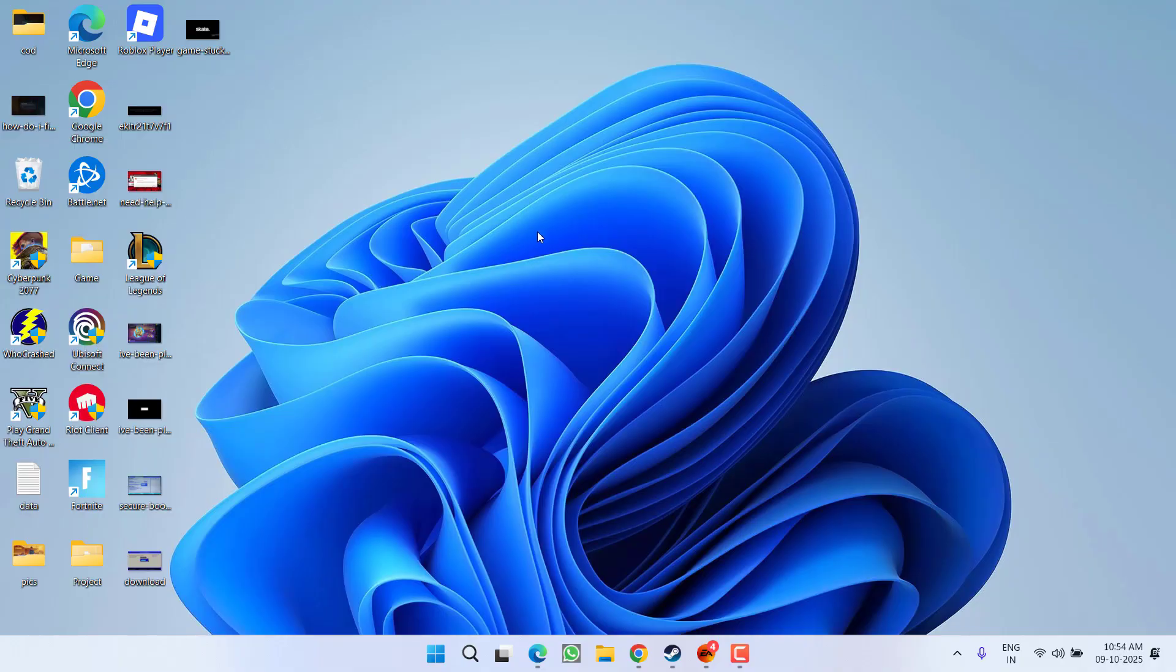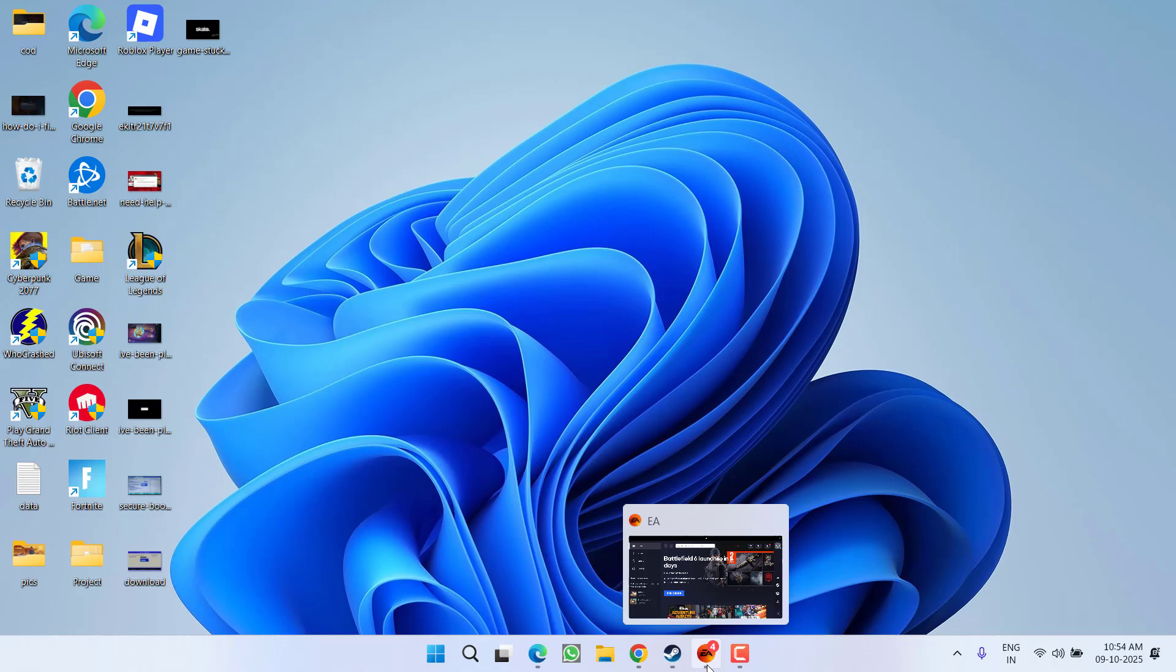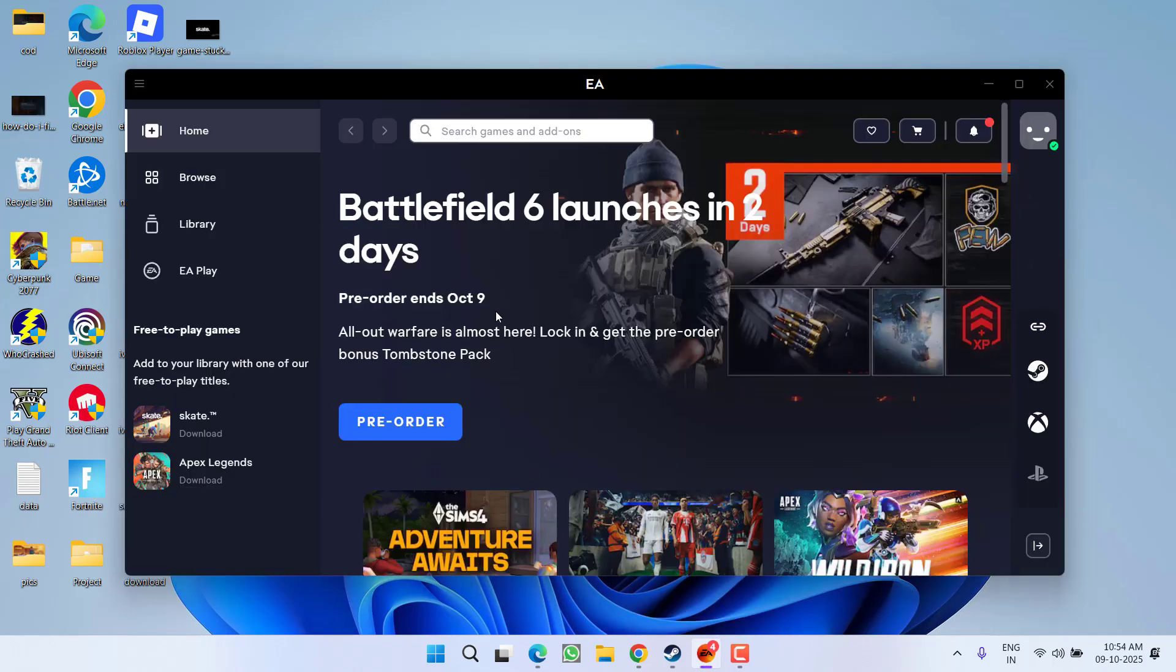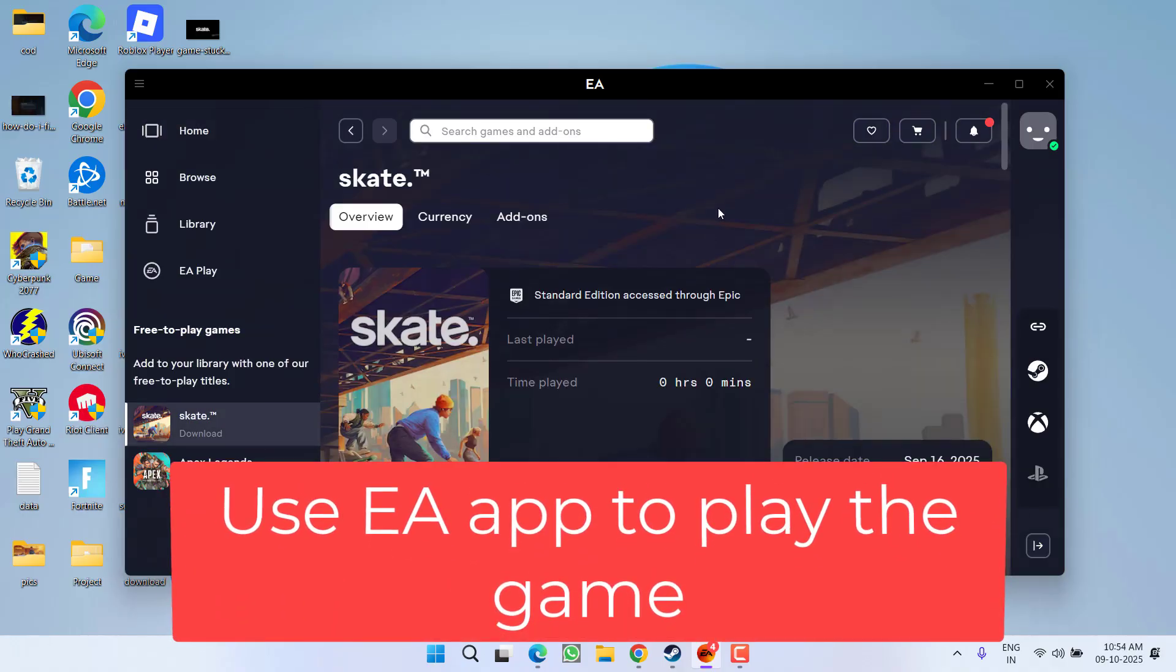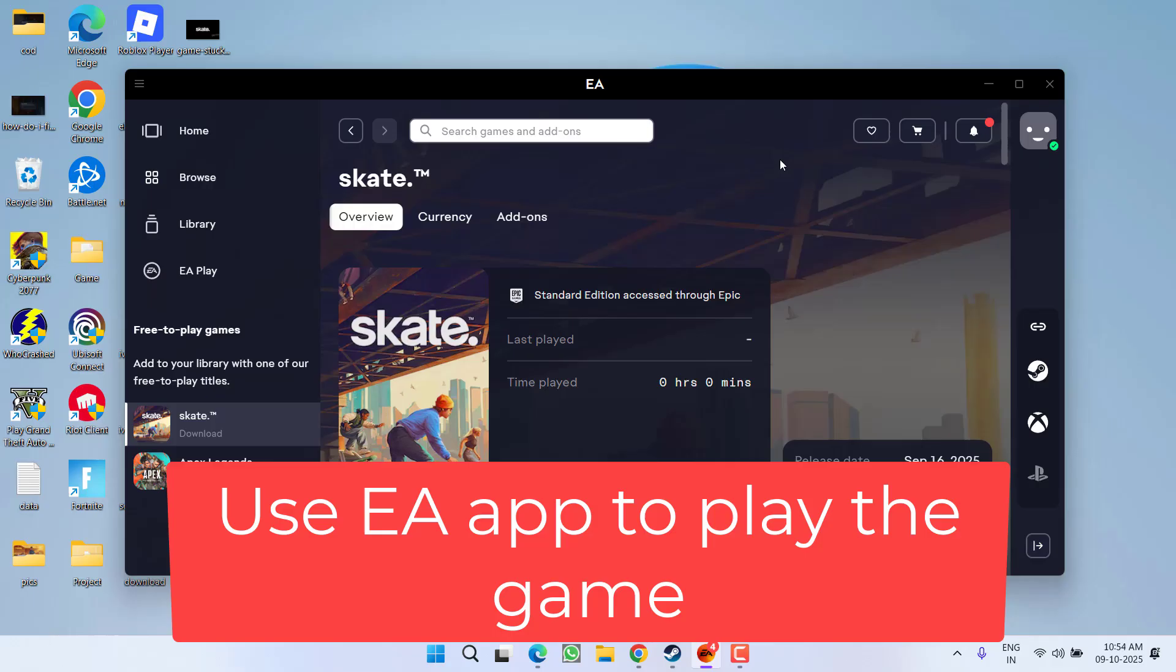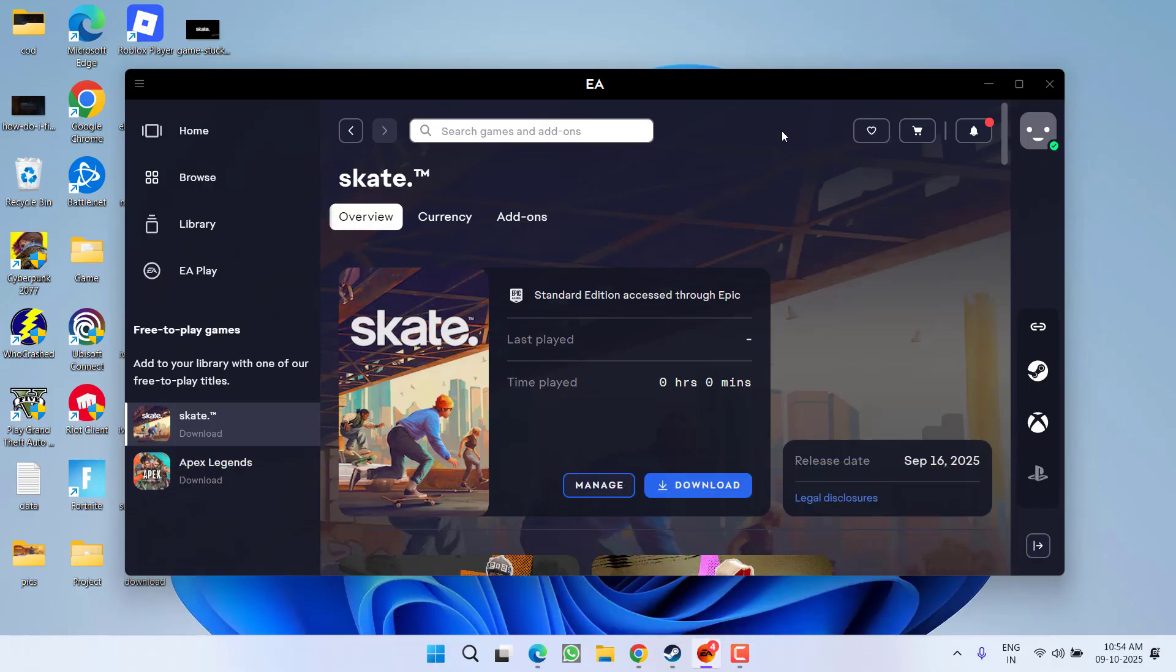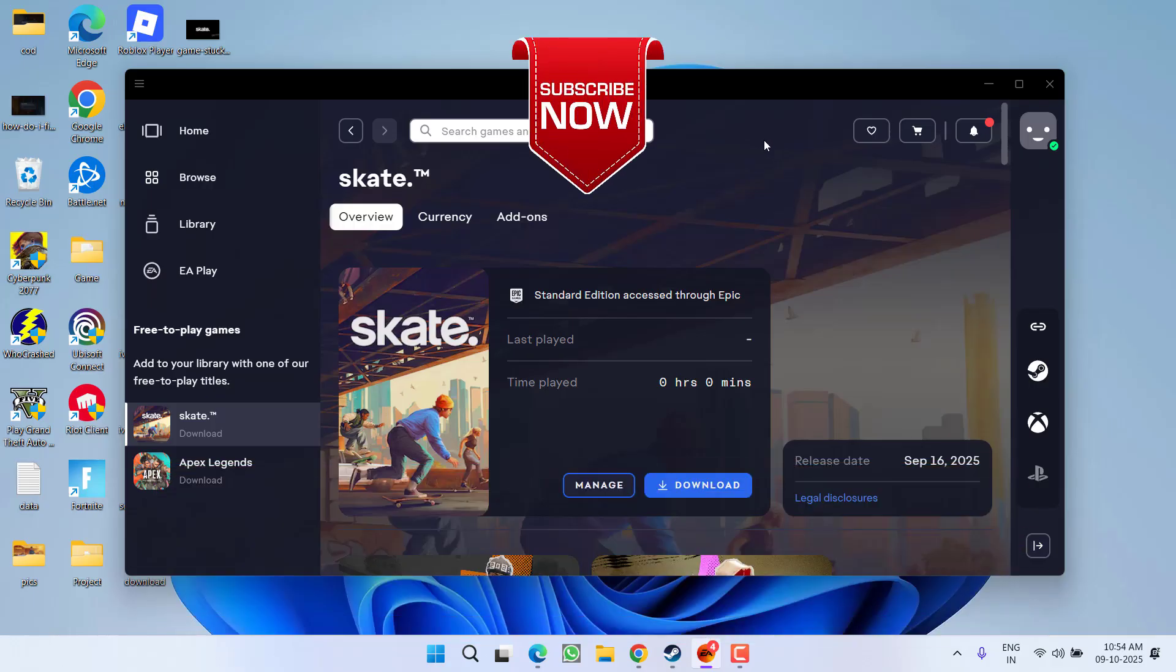And if nothing works, the last hope you can do is to use the EA app. Download it, install it, and then browse for the Skate game, download it, and play the Skate only using the EA app until the developer of the game releases a new fix for this loading screen.